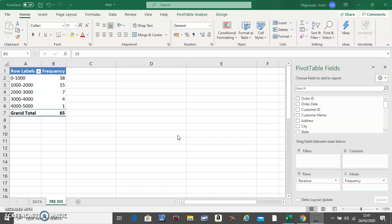Hello, in this video I'm going to show you how to make a histogram from the frequency distribution table that we made. For the histogram from the frequency distribution table, you will only need the first and second column.